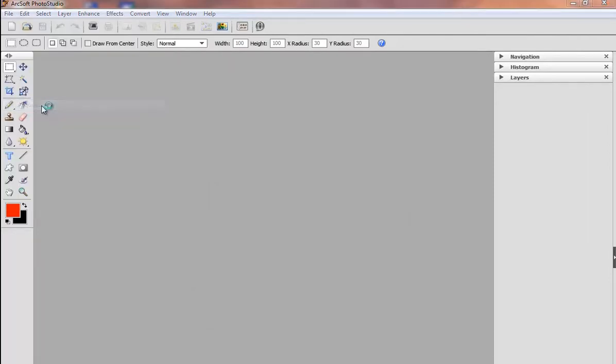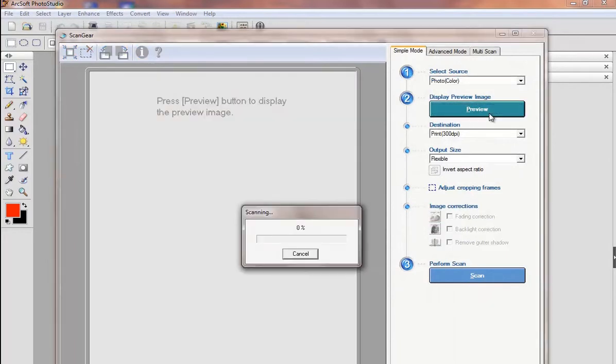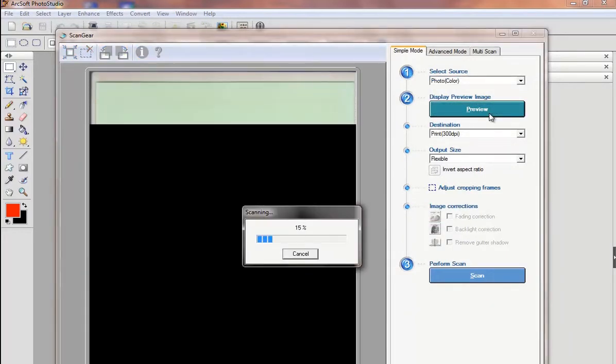Click the acquire option in the toolbar or click acquire from file. In the scan gear window you can click preview to preview the picture.